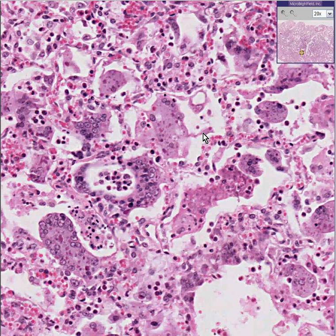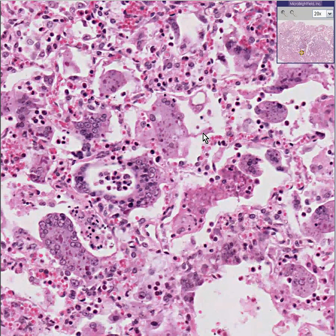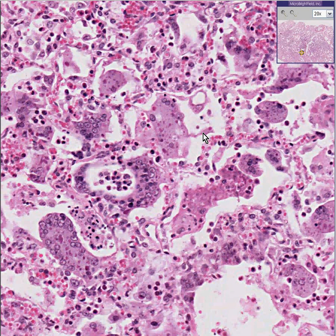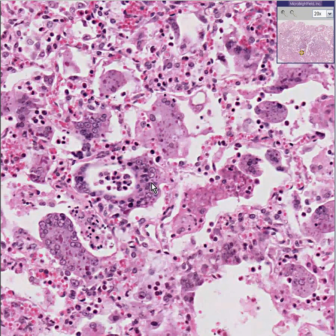Measles has been virtually wiped off of our planet with vaccines. But when it does occur, usually it's a self-limited disease. Technically, the virus can infect many things. Upper respiratory infection seems to be the most universal type of clinical syndrome, but a pneumonia can occur as well.